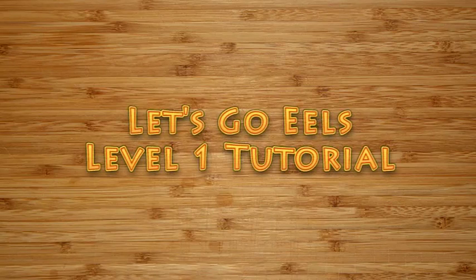Welcome to Let's Go Eels Level 1. Let's begin gameplay by setting up the game. First, unfold the board where everyone can see it.